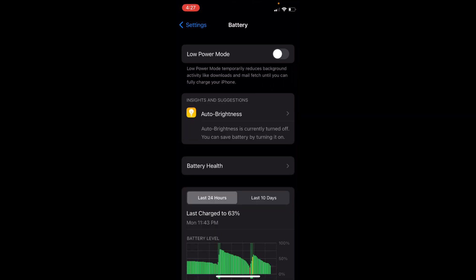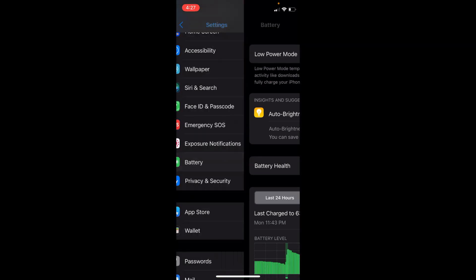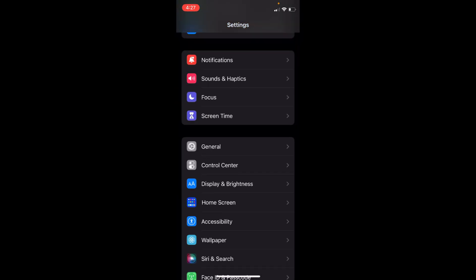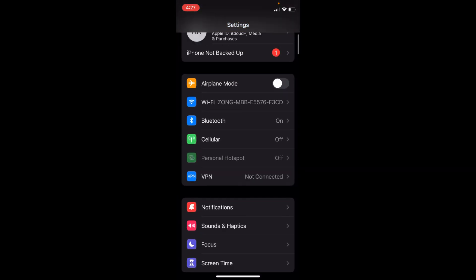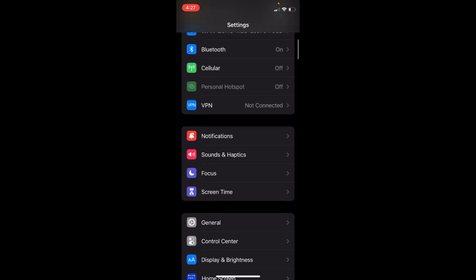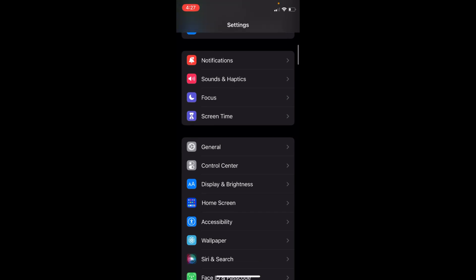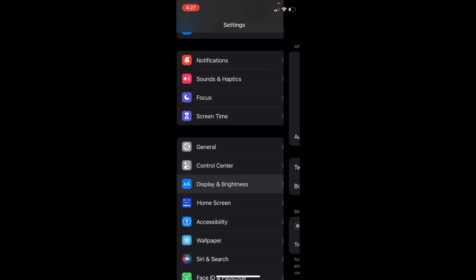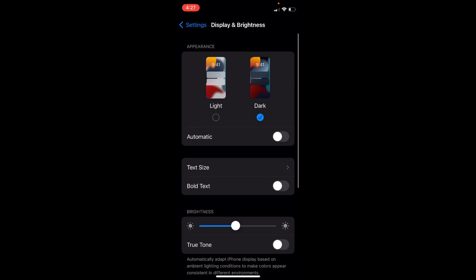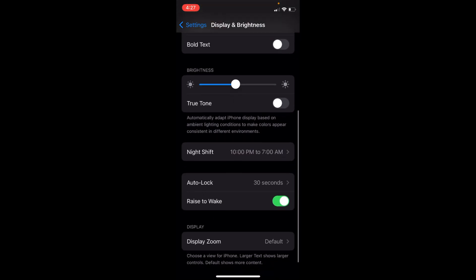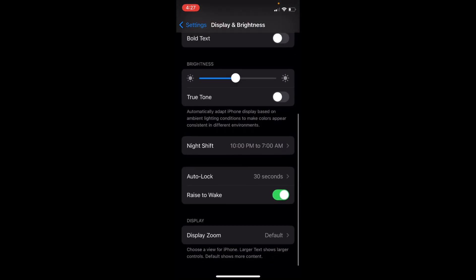Once you have done so, go back to your Settings. Swipe down and go to Display & Brightness. Tap on this one. Inside here, you can see an option for Auto-Lock.